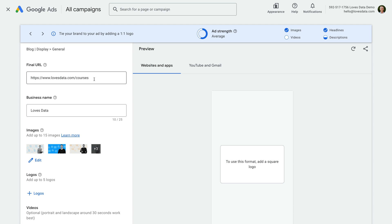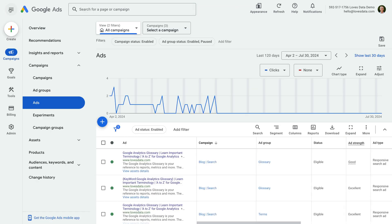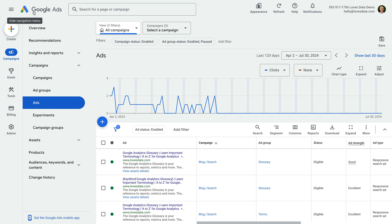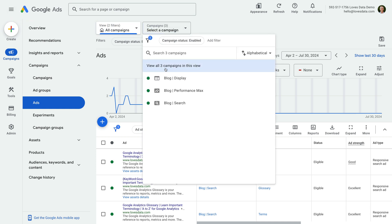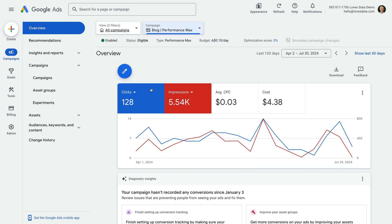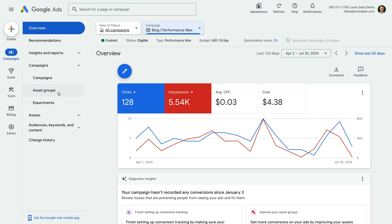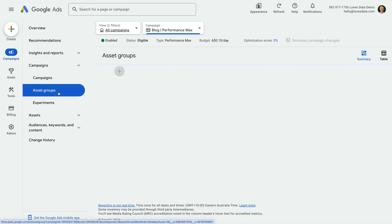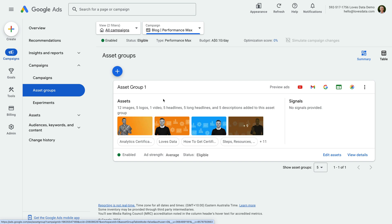This means we don't have the option to control the display URL for ads that are shown on the display network. Let's close this ad and navigate to a performance max campaign, and let's select asset groups. Asset groups contain all of the images, pages, headlines, descriptions, and other elements used to create ads that are shown for performance max campaigns.